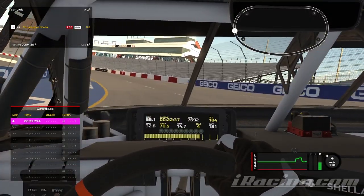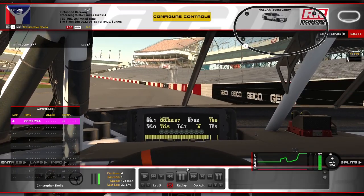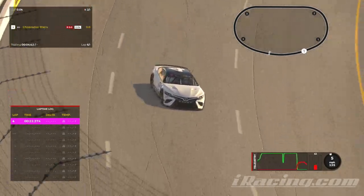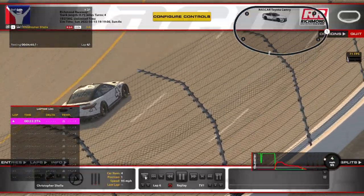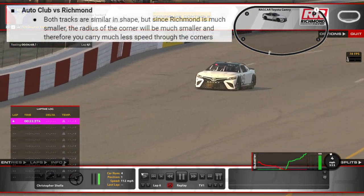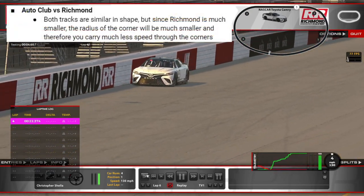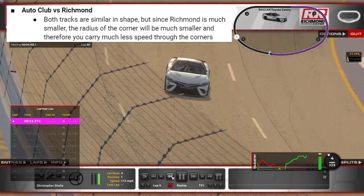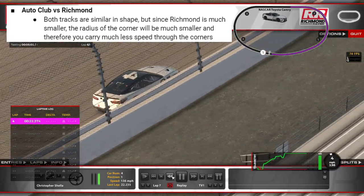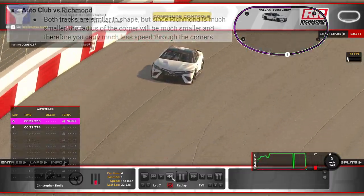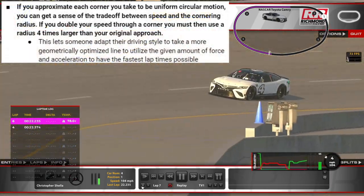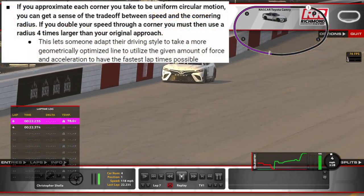Let's go to one more track — Richmond Raceway. Instead of a two-mile track like Auto Club was, this is a three-quarters of a mile racetrack. A lot smaller, a lot tighter radius, and that means a lot less cornering speed. Before we were doing like 160 through those corners; here we're doing about 95 to 99 miles an hour if we're lucky. That's the difference — that's the balance of speed versus your cornering radius.